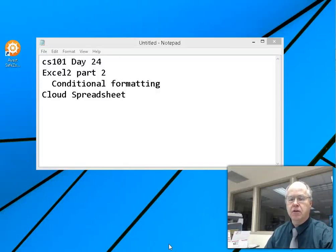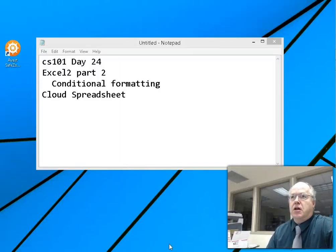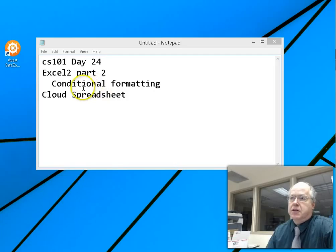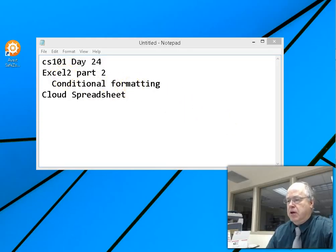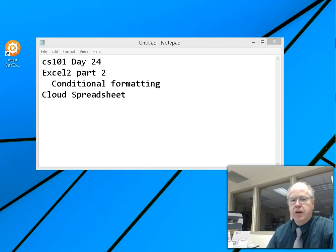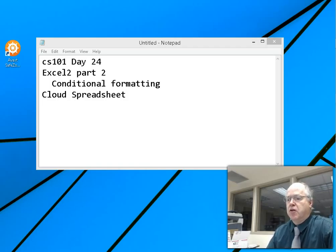Welcome to day 24. We're going to do Excel 2, part 2, and then catch up. I realize if I look back at the assignment list that the cloud spreadsheet was listed first, so we'll come back to that today because this conditional formatting part is very short. Bring up Excel 2, Excel project 2, and we'll finish up that conditional formatting.